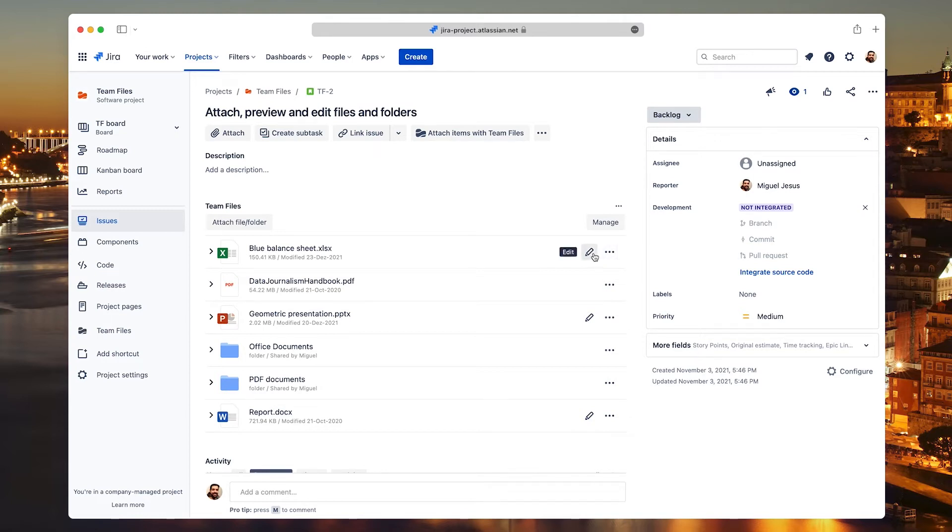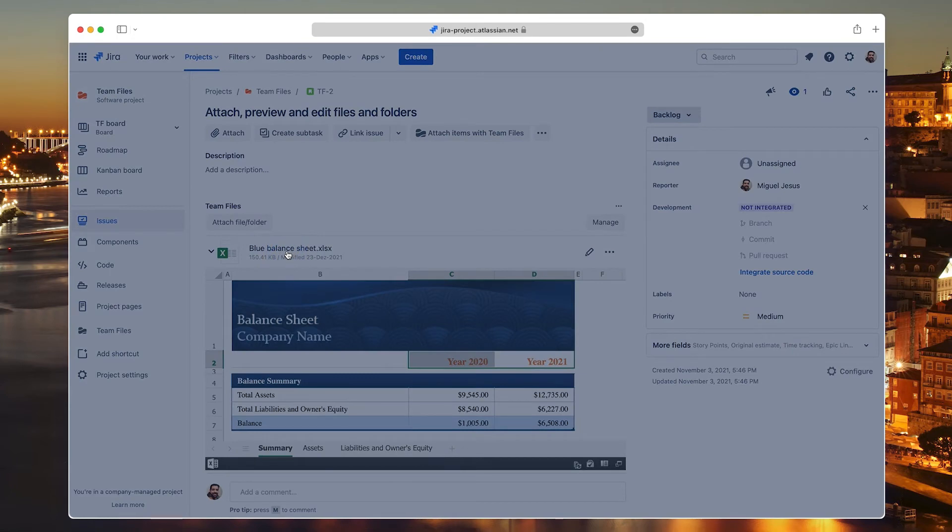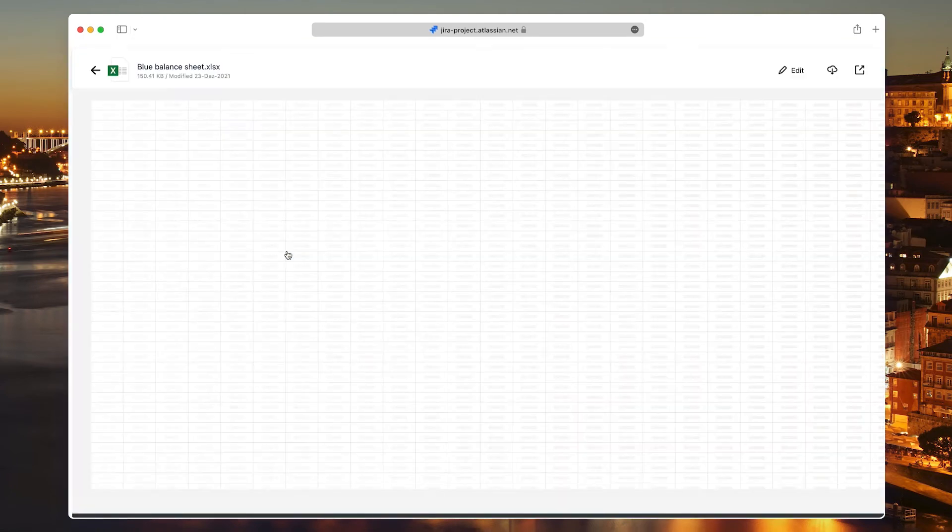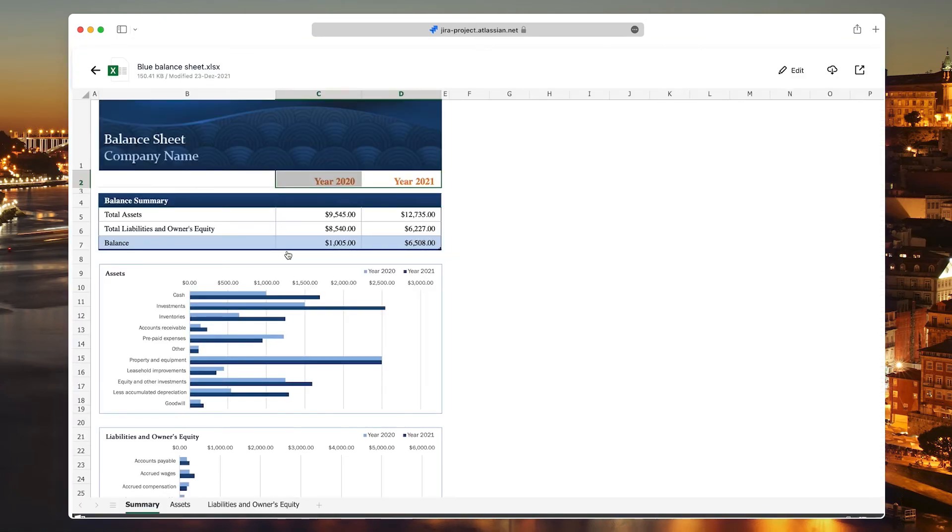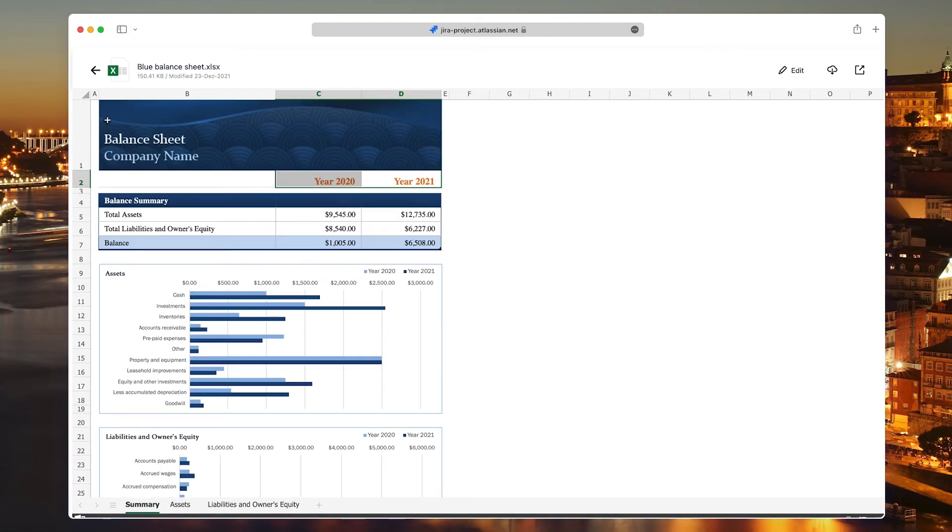To view an inline preview of your file, click the Disclosure button next to the title. If you click the file title, you'll open the full screen preview, similar to the preview in the file manager and with the same options.